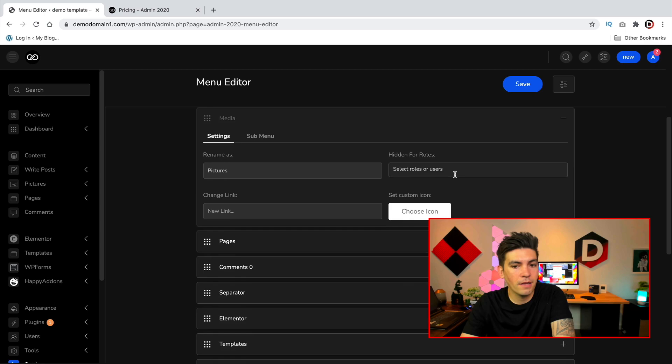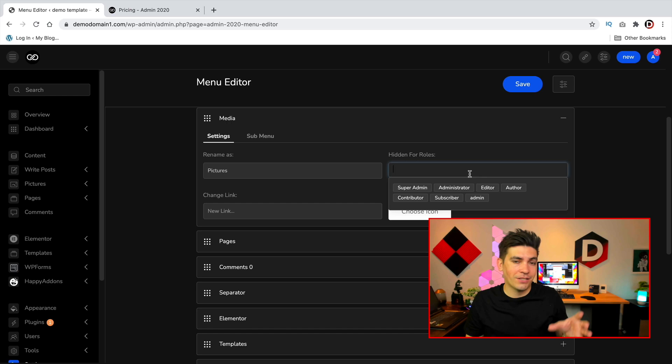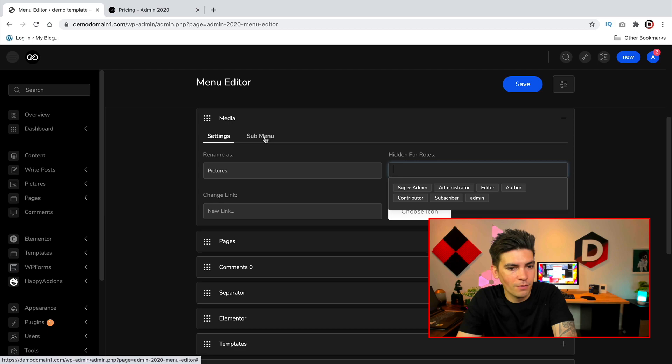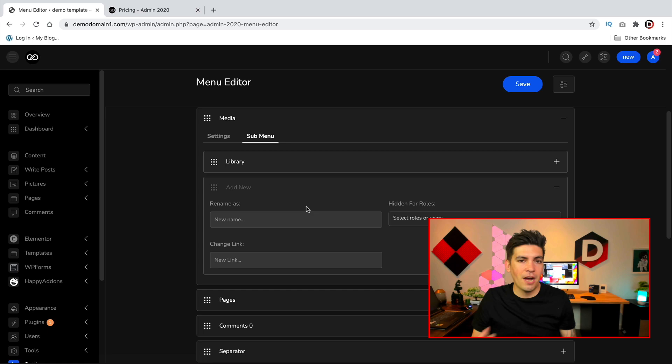And then what you can also do is you can add a specific icon. You can also hide this for specific roles. So if you don't want your client to see something, you can actually hide it and just not let them see what you're working on, which I know can be very helpful because clients are in everything. And then they have a sub menu here as well. You can add in a sub menu and just add different options on the menu on the left side if you want to go that route.